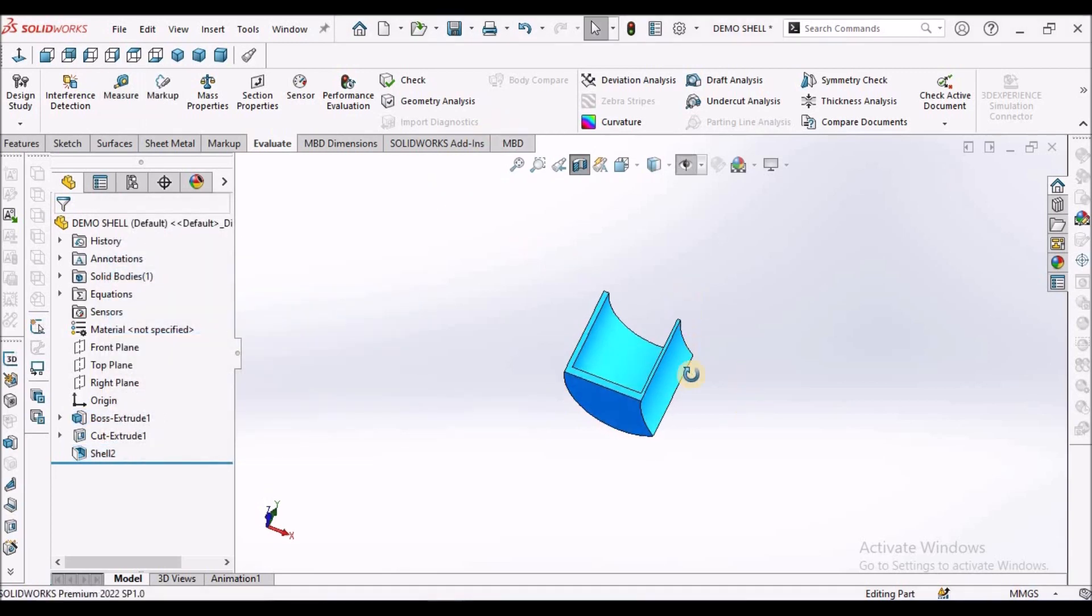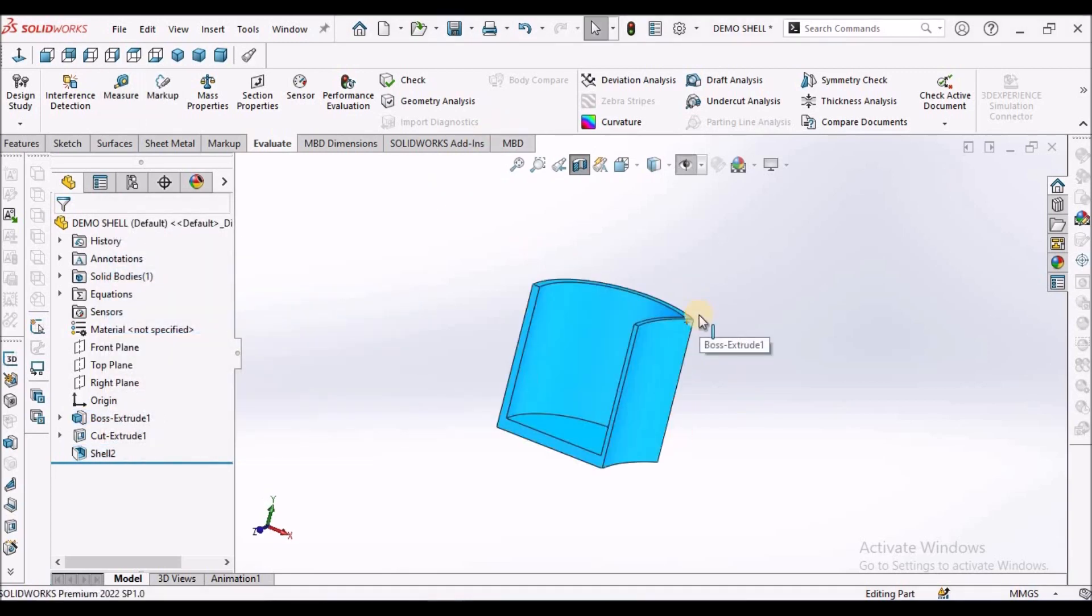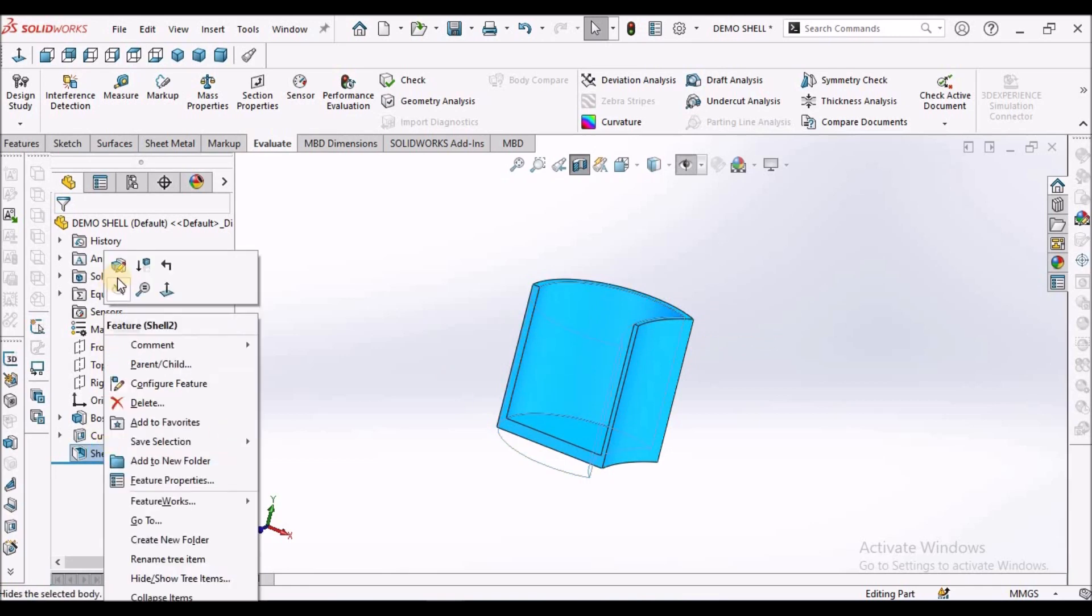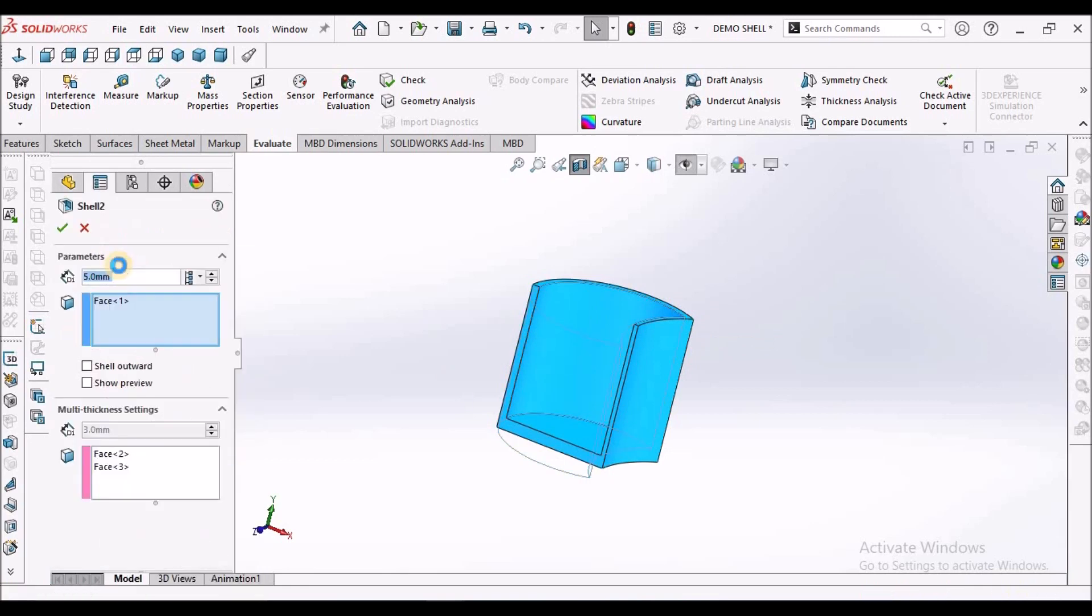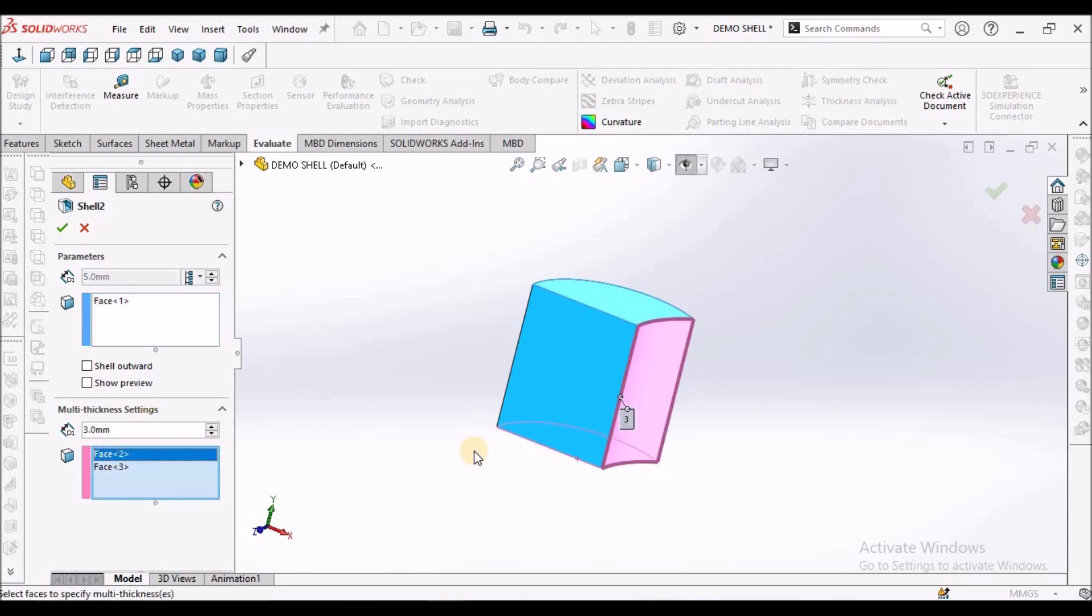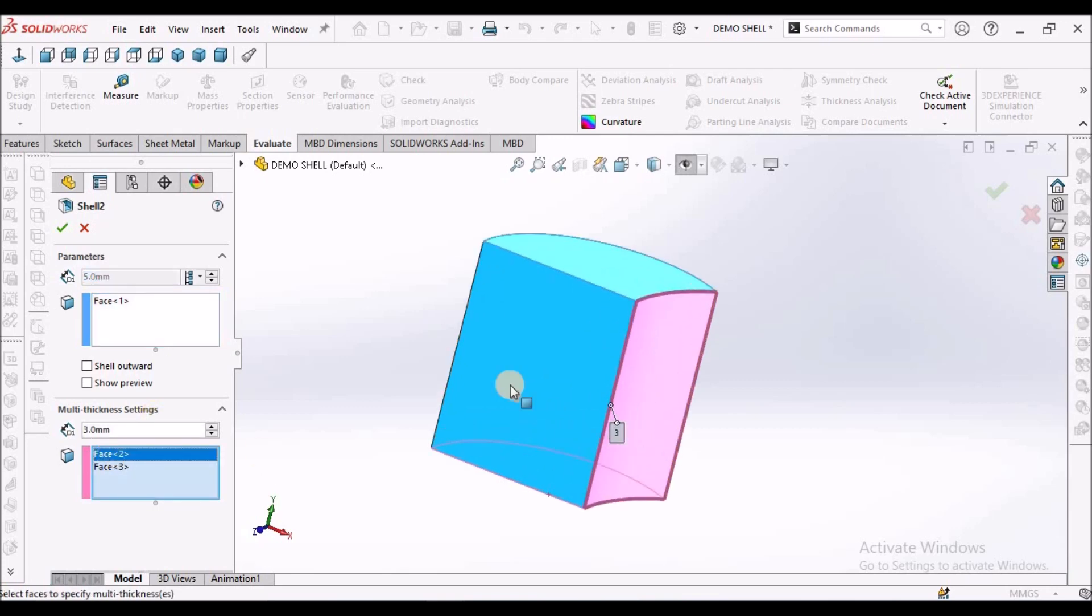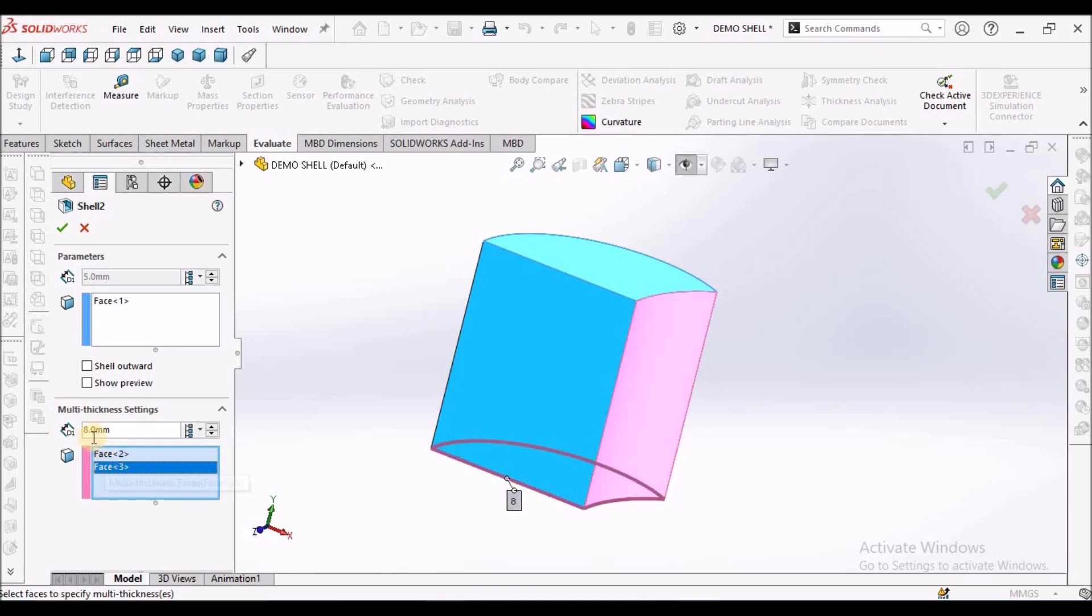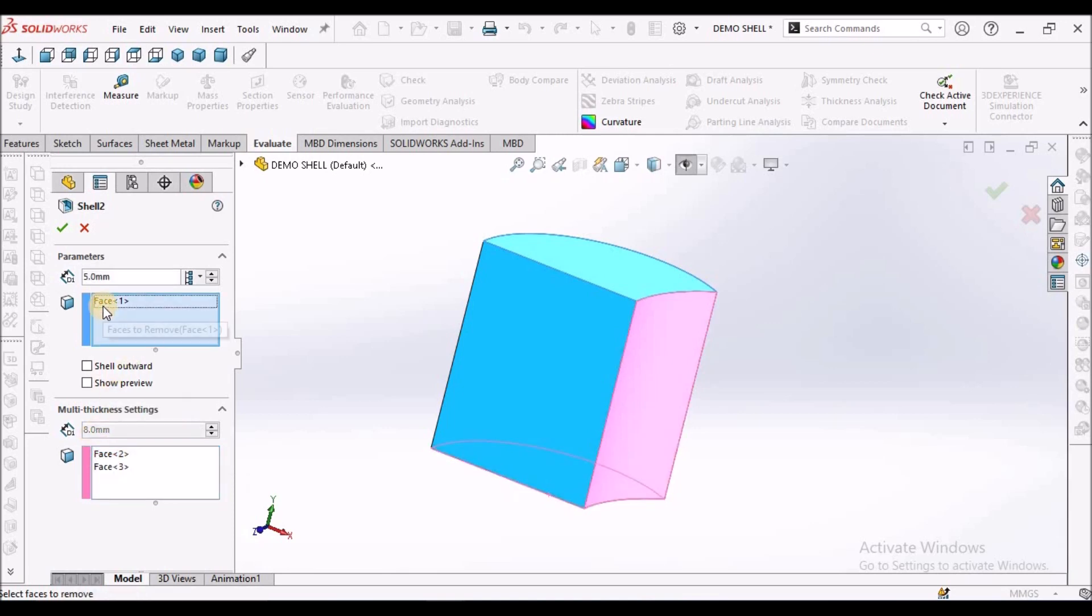So the non-uniform thickness of different places can be applied through multi-thickness settings. See, when I select this face, this face is 3 mm. When I select this face is 8 mm. And other faces are 5 mm.